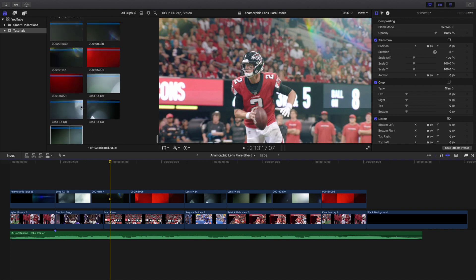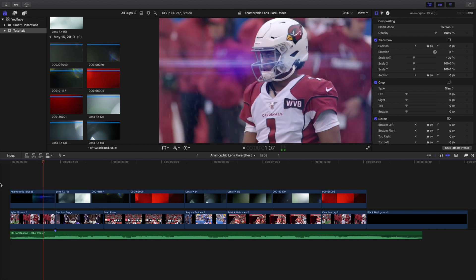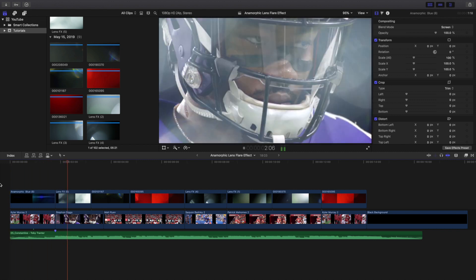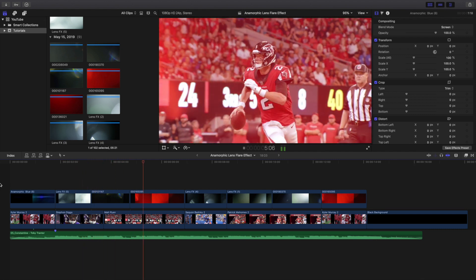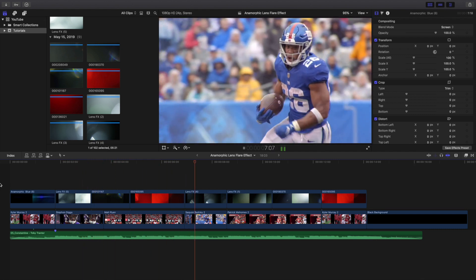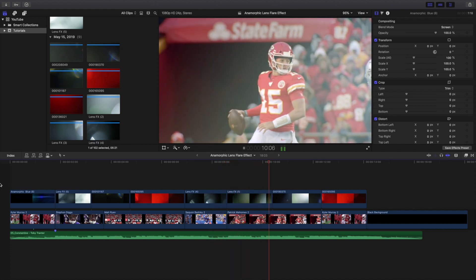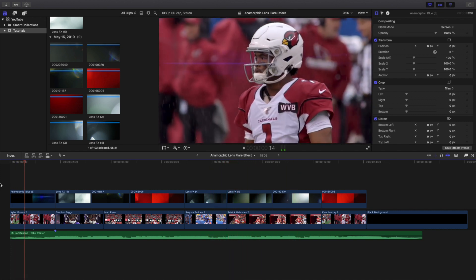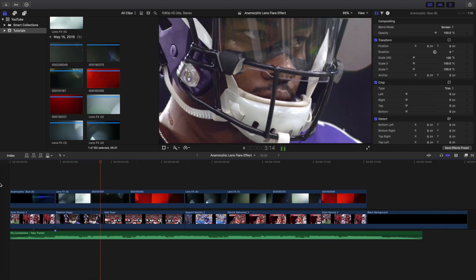This is what it looks like — obviously it doesn't have to be sports, it can be a music video or whatever. It's one of those things that adds a little bit to the video. I already showed what it looks like without the lens flare — it definitely doesn't look as exciting. It's a really cool effect and I definitely highly encourage you to try it out.